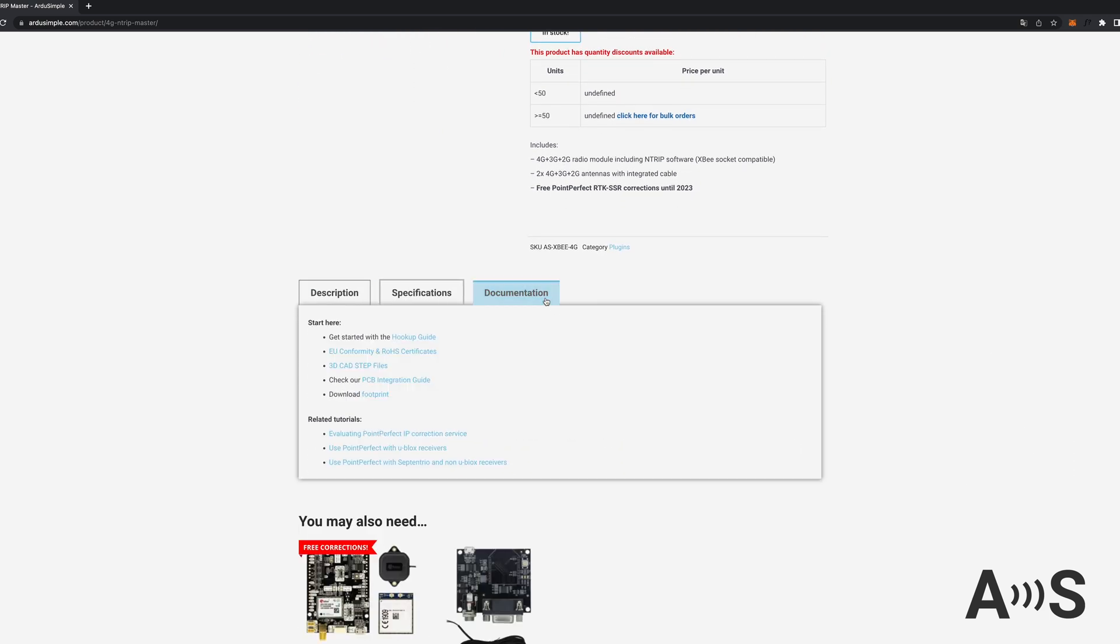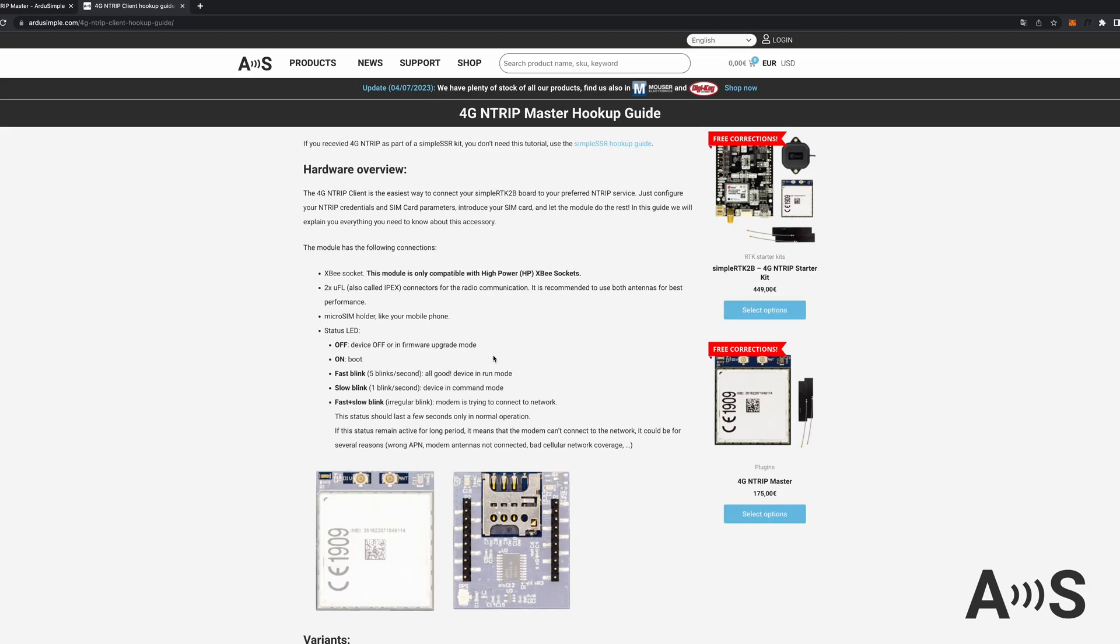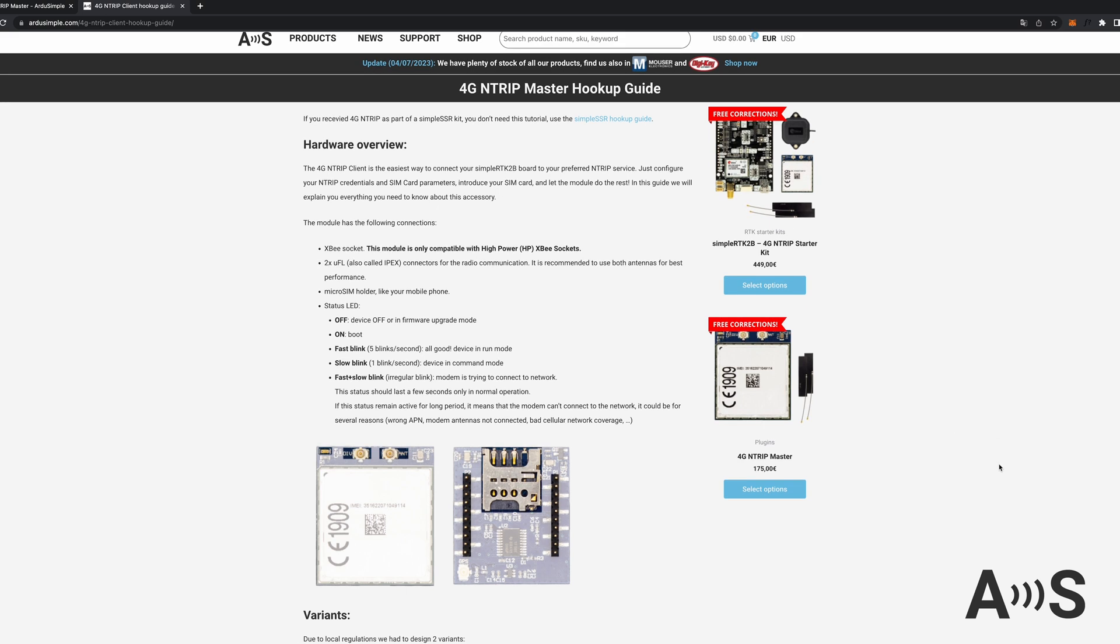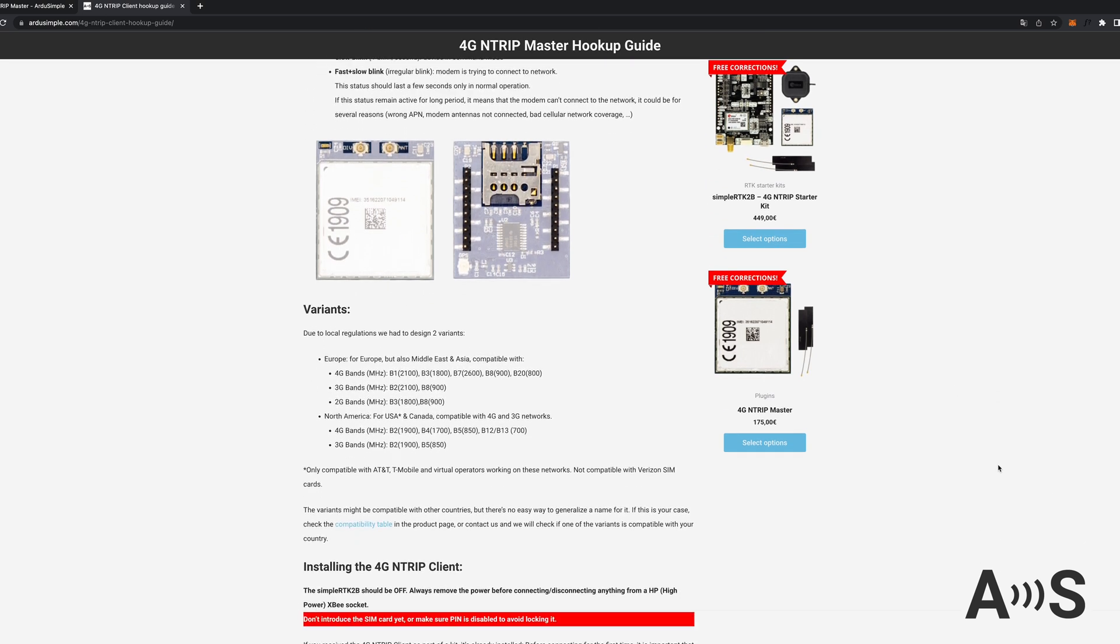You will find the configuration tool and more details in the documentation tab from the product page.